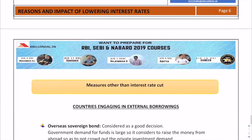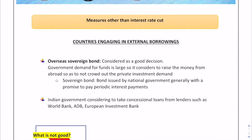The next section covers measures other than the interest rate cut. If governments don't want to cut interest rates to very low levels, one method is asset purchases, such as the ECB's asset purchase program, which is a part of unconventional monetary policy. Countries are also engaging in external borrowings.